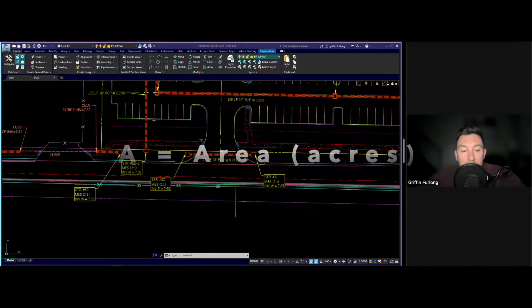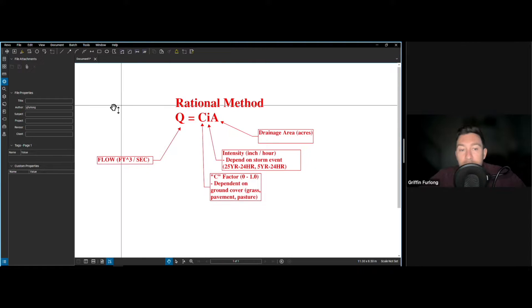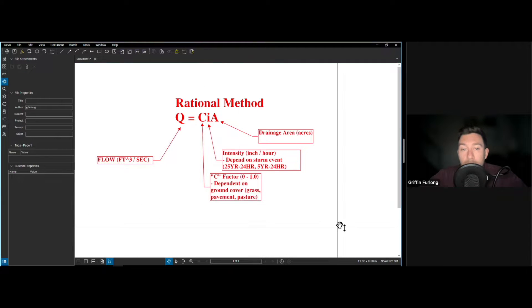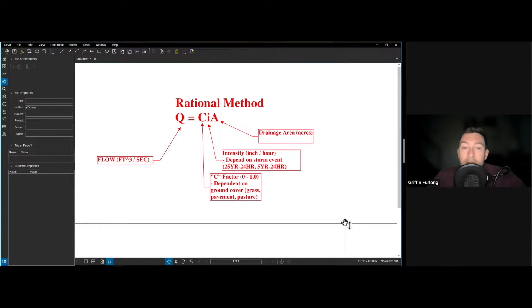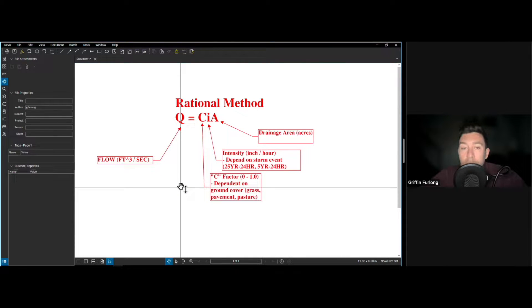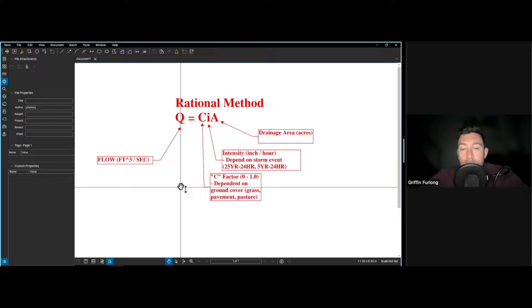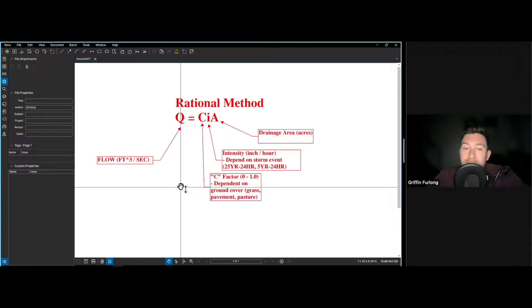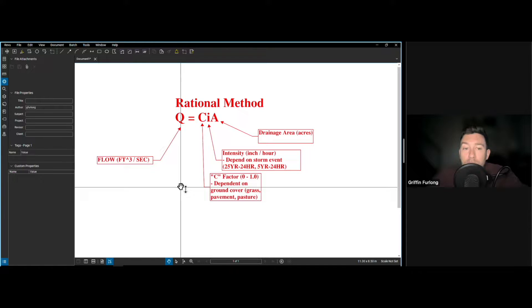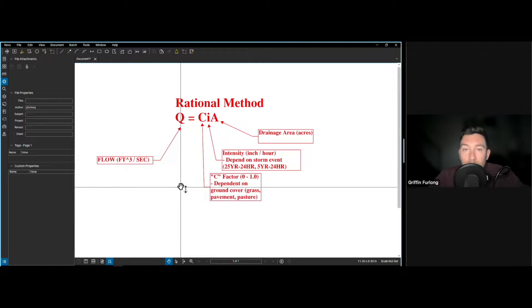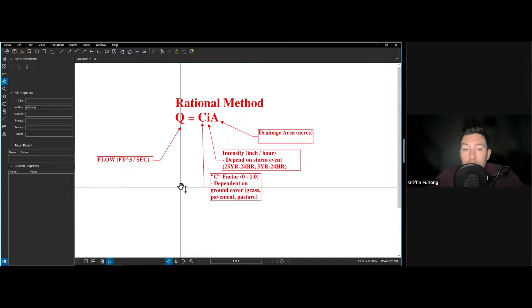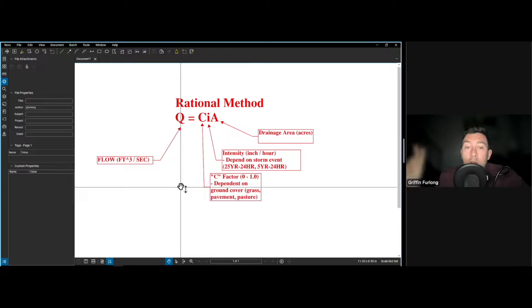Now let me pull up a diagram here. We are going to be using the rational method to determine a flow and once we determine the flow we can actually start sizing our culvert because when you're sizing a culvert the two most important things that you're looking for is number one capacity. The culvert should be sized to handle the expected flow of water without causing any sort of flooding or excessive ponding. So we definitely need to start with determining the peak flow rate from our drainage area and once we do that then we can start matching a specific culvert size to our flow rate.